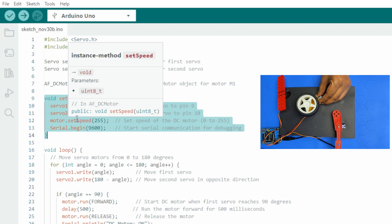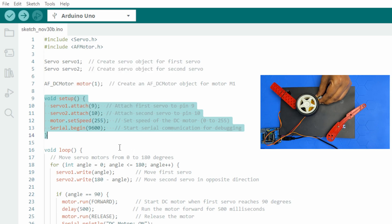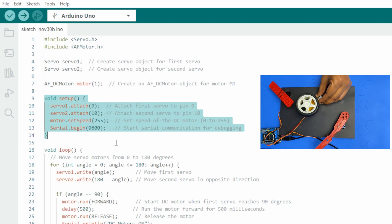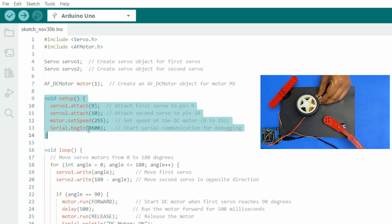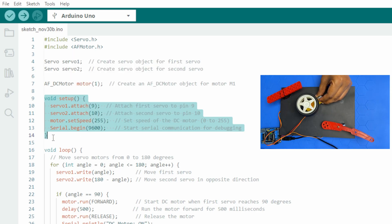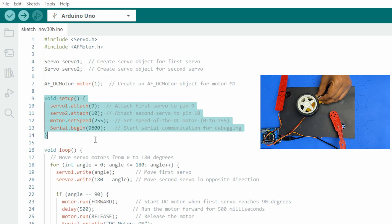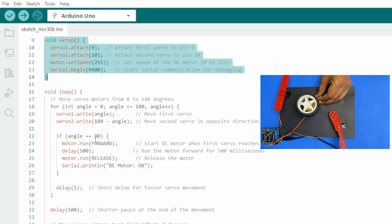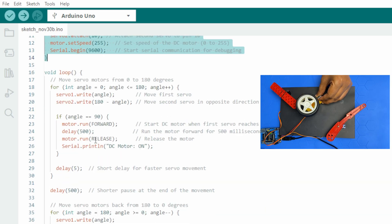Serial.begin 9600 initiates serial communication for debugging purposes. I like to debug, so I put the serial monitor, but if you don't like it you can remove that. It's good to have debugging options.